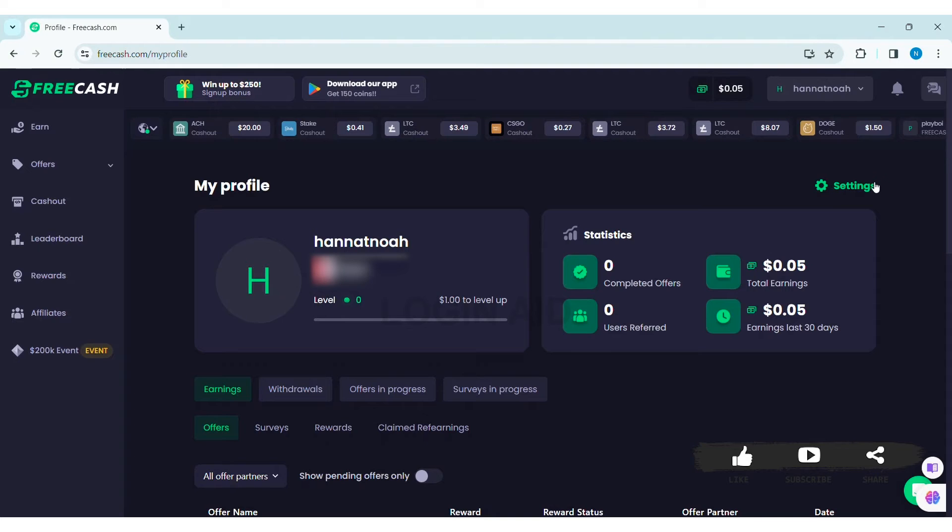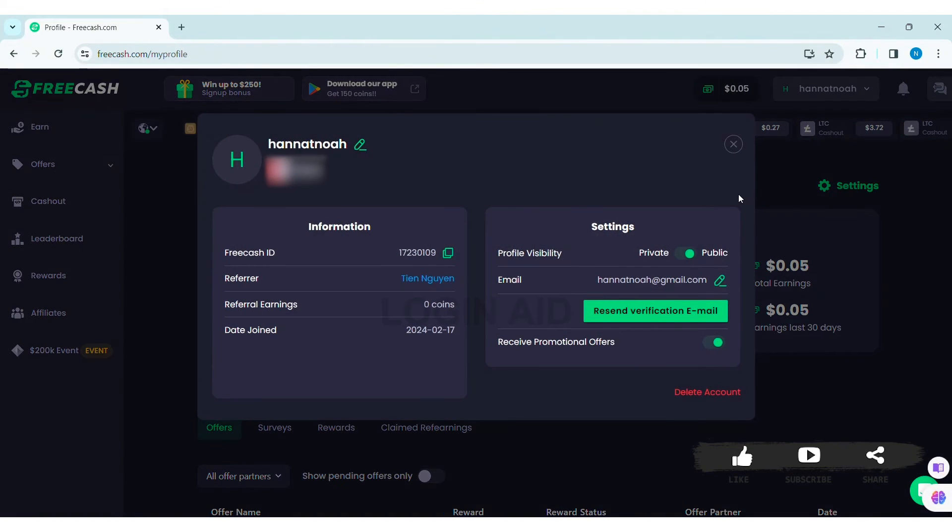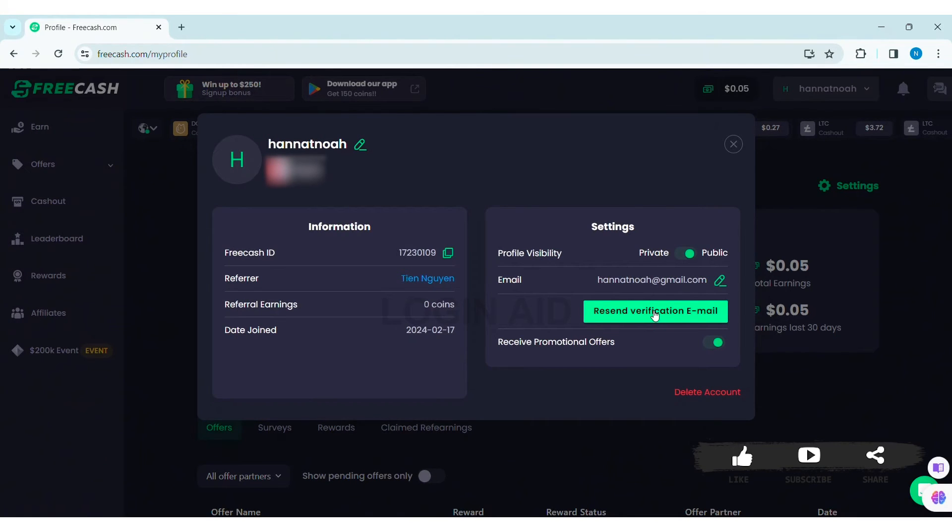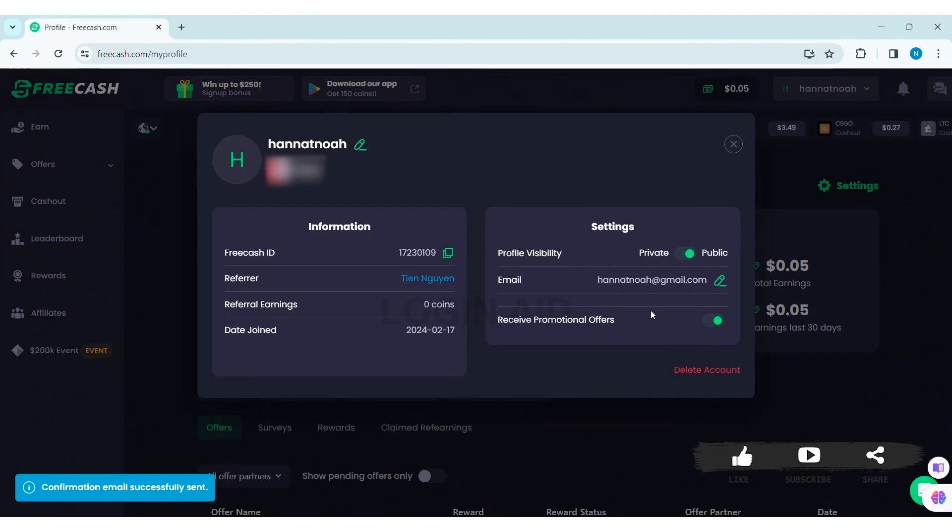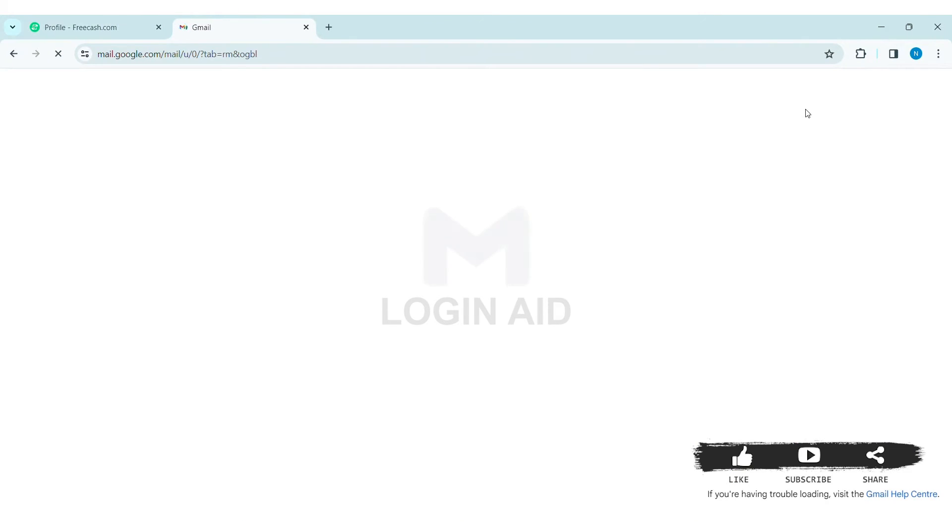Now click on Settings on the top of the profile. Then here you can see Resend Verification Email. Click on Resend Verification Email. With that, you'll get a verification email from FreeCash. Go through your email and check the email sent by FreeCash.